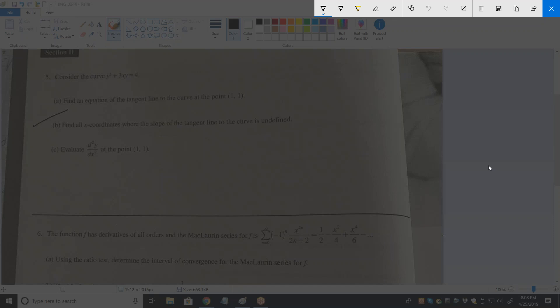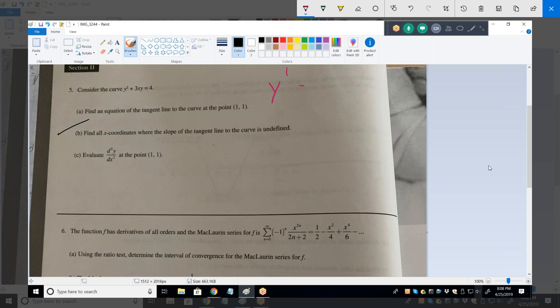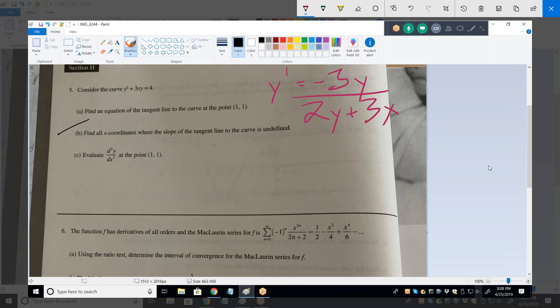So what is Y prime? Y prime is negative 3Y over 2Y plus 3X. Now for Y double prime we apply the quotient rule — low D high — so: 2Y plus 3X times negative 3Y prime...